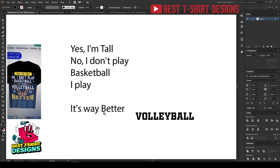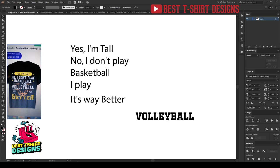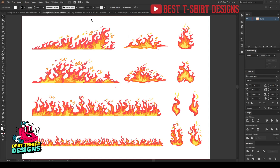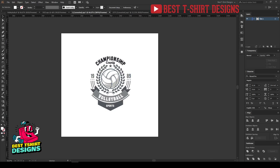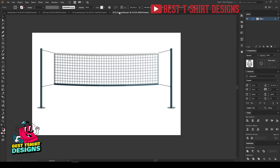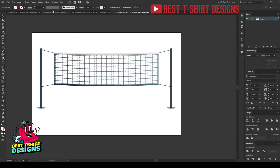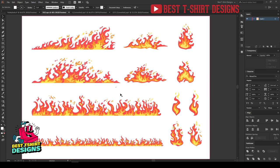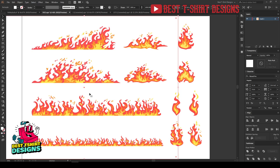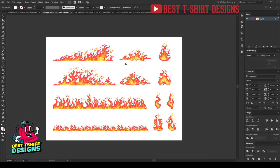I will need some vectors and graphics that represent this niche, like a volleyball. I will use this volleyball graphic from Freepik, and of course I am going to use a volleyball net here because it's also related to the niche — that's also from Freepik. I also have some fire graphics. I don't have the exact idea of what I will end up making, but I have the idea to use them in my design.